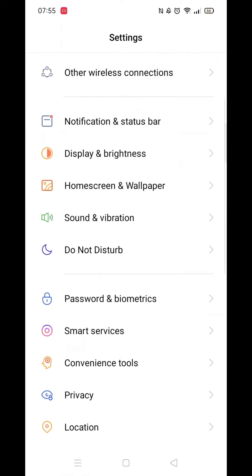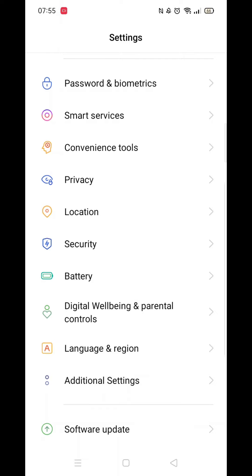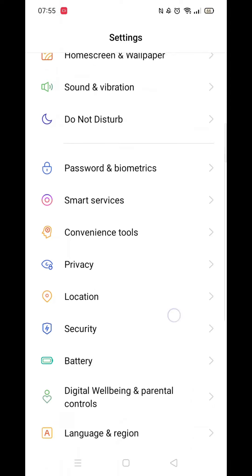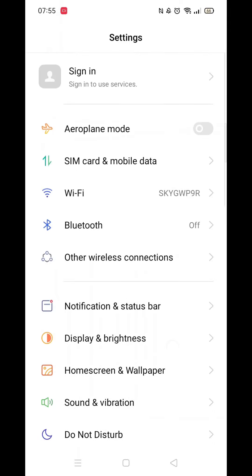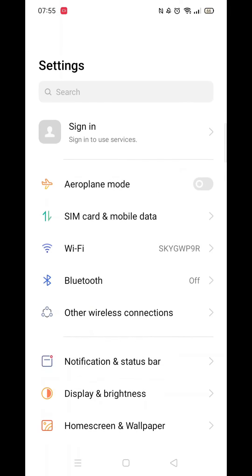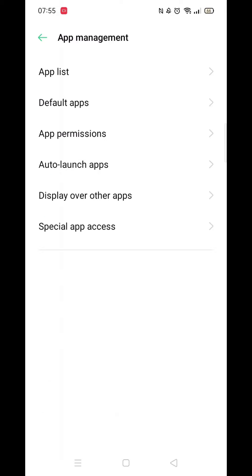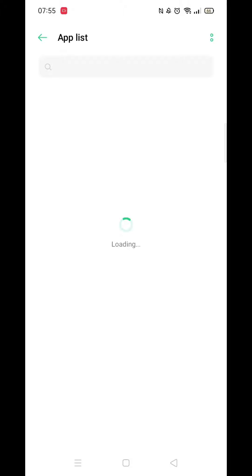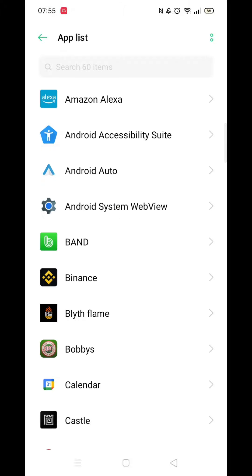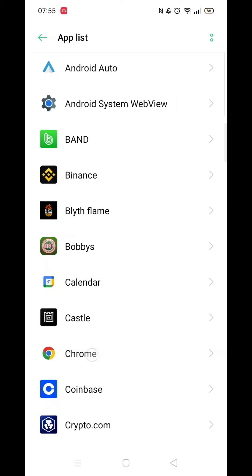To do this, open up your phone settings. Scroll around until you see App Settings or App Management. Click on App Settings or Management, then click and open the app list. From here, scroll down until you see the Google Chrome app icon and open it up.